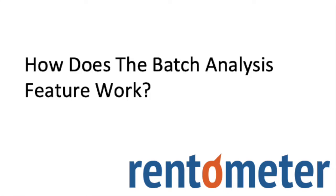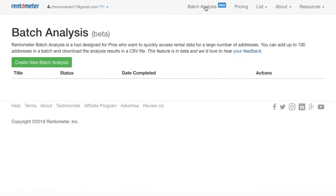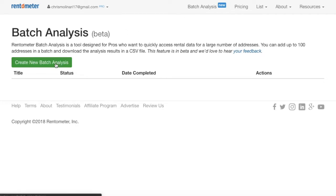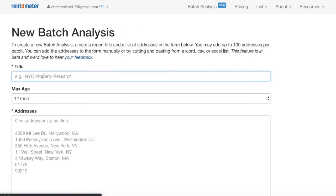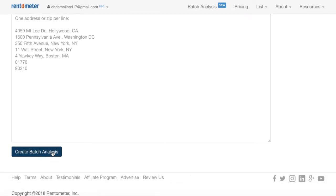It's really straightforward. You click the batch analysis link at the top of the home page — you can't miss it, it's centered at the top of the Rentometer home page. After you click the link, you'll land on the batch analysis page. You create a batch by typing in a batch name, loading up to 100 addresses on the input form, and pressing the Create button.